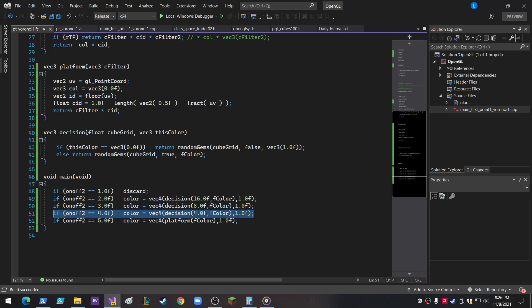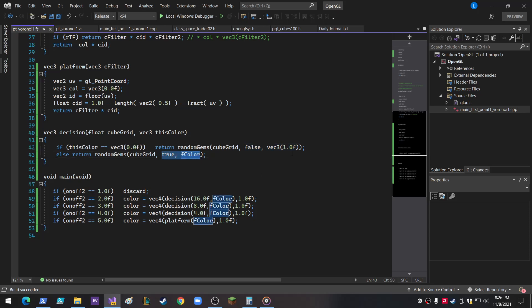Which decides. I made another function to decide whether to go to the random gems with a false, and then just doesn't matter, or to go with true and send in the color, which is why you see the difference. If it's false, that means it's random colors. If it's true, then it means it takes this color and it randomizes just that color across the grid of the cube grid thingy.